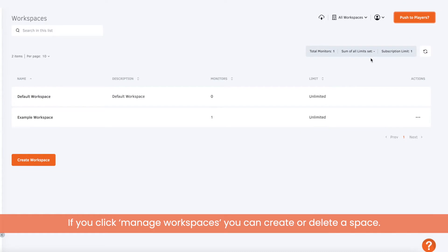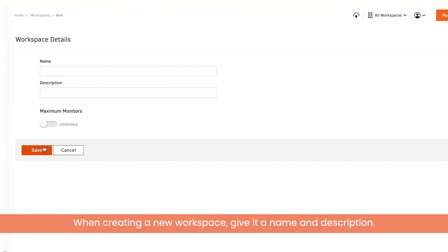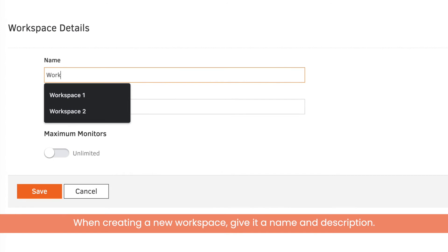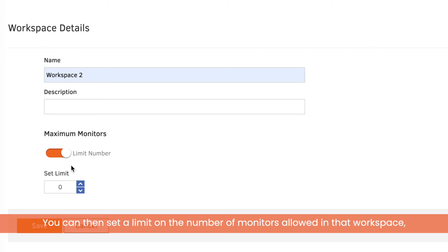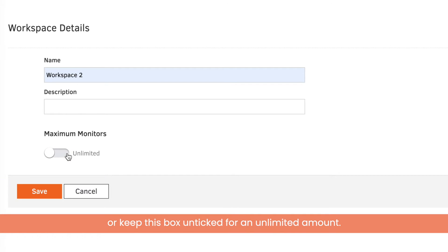If you click manage workspaces you can create or delete a space. When creating a new workspace, give it a name and a description. You can then set a limit on the number of monitors allowed in that workspace, or keep this box unticked for an unlimited amount.